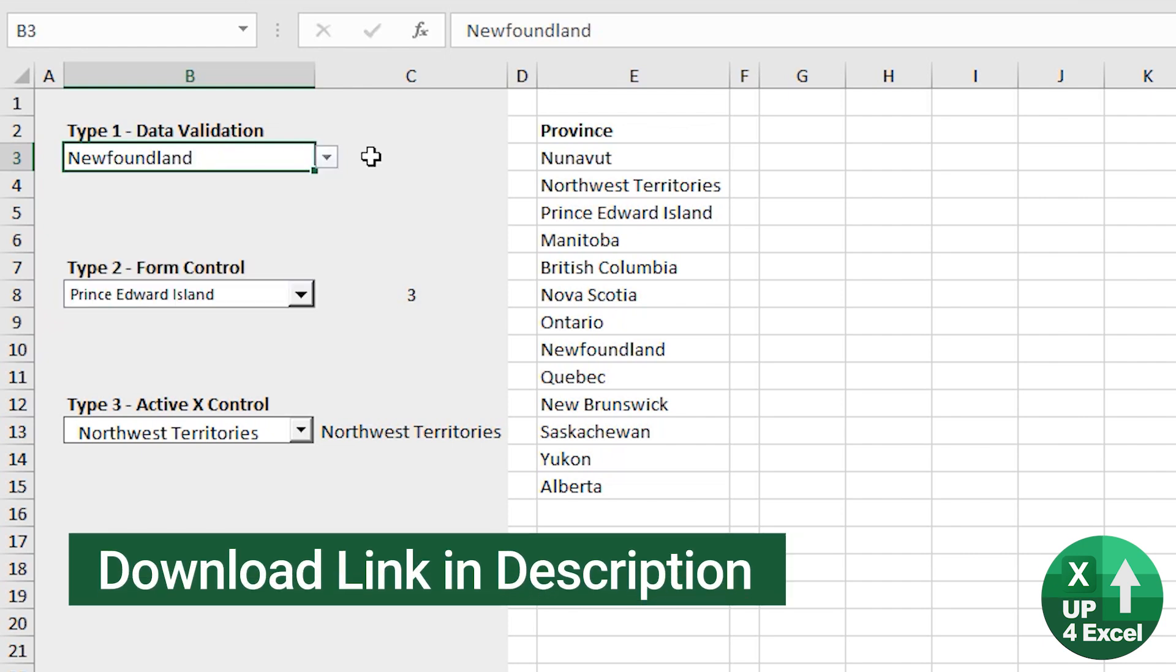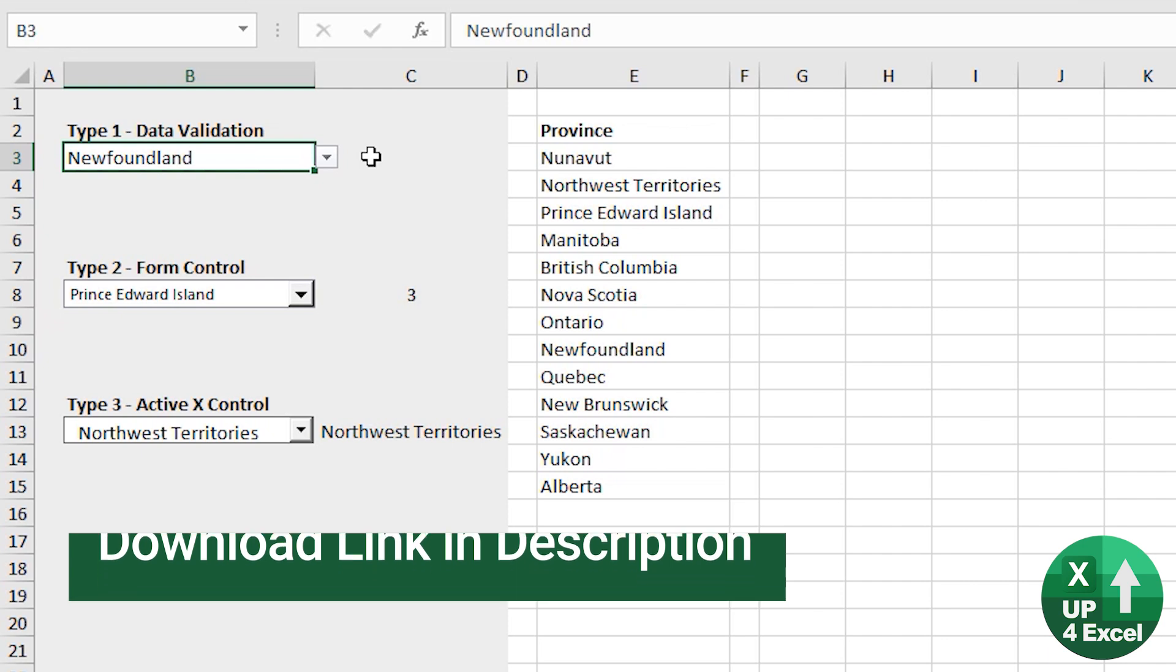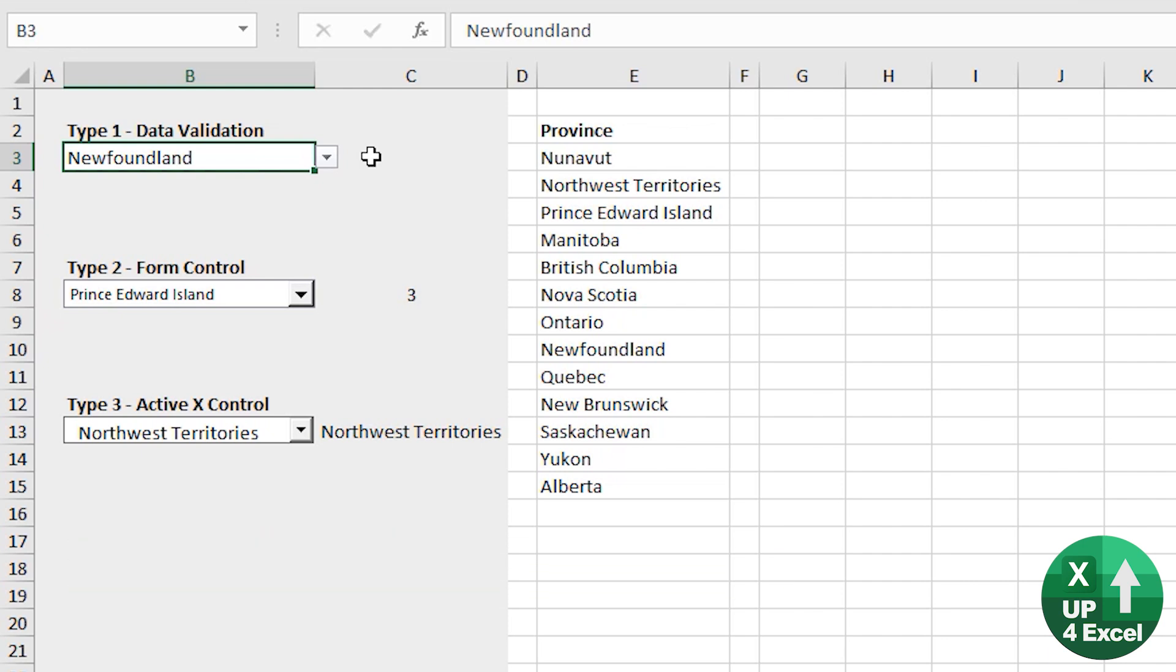Great for data entry. Very simple to set up, but nowhere near as configurable as some of the others.